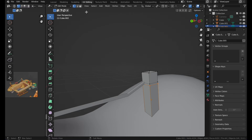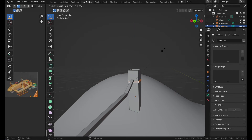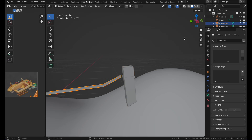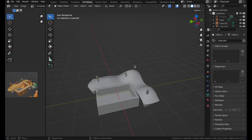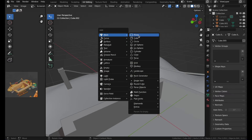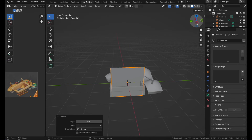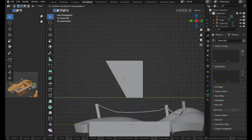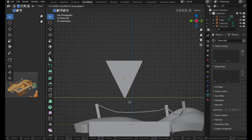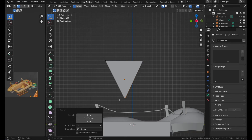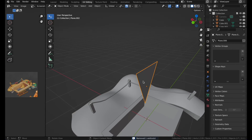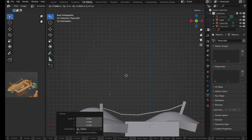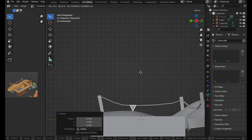On the other side, select this, press E and S, and do the same thing on this side as well. Then make a simple plane, make it a bit triangular. You can use the magnet snapping, then press A, M, and merge By Distance. Scale this down, put it here, and press down.